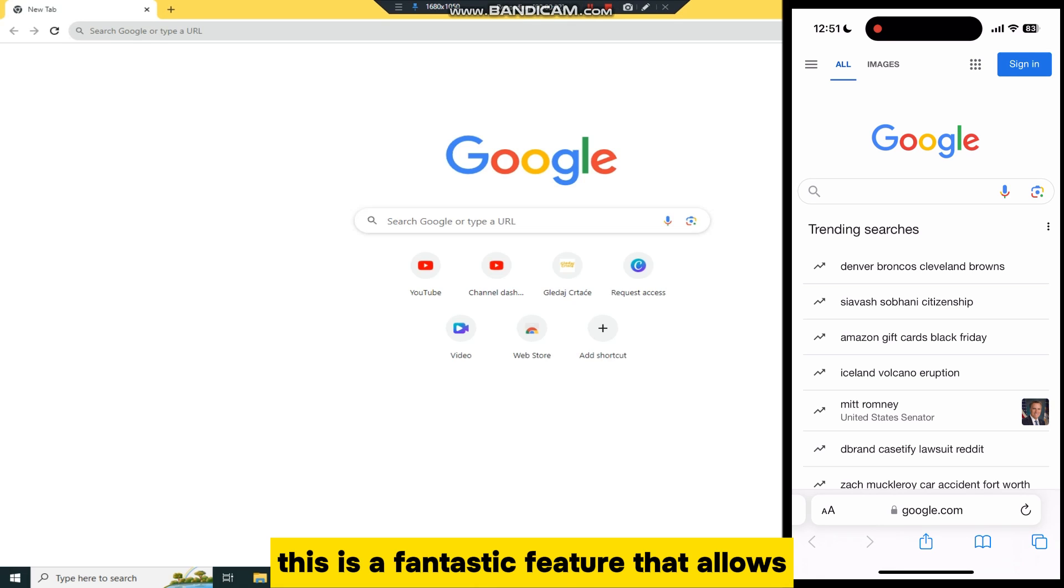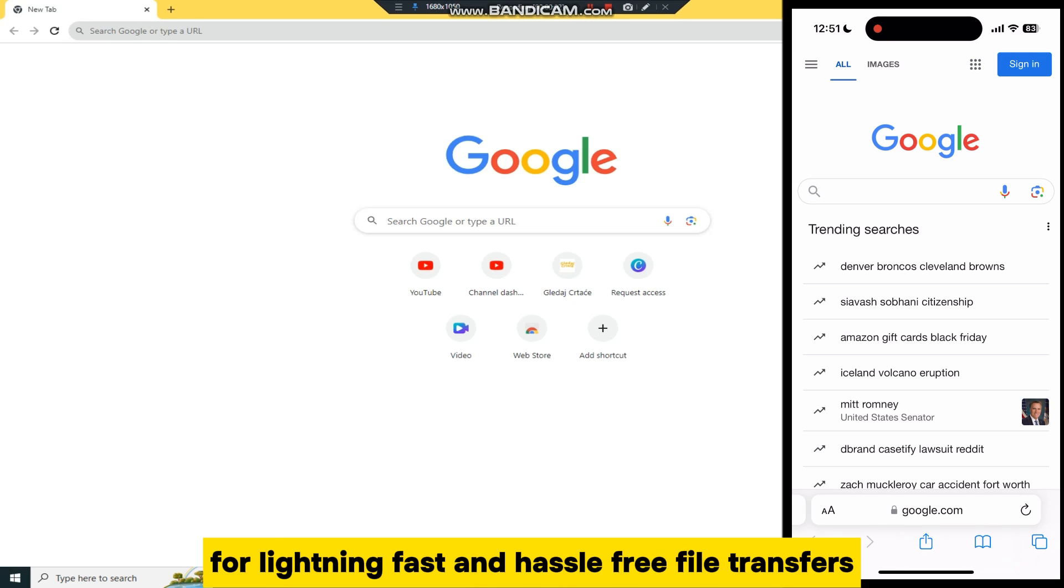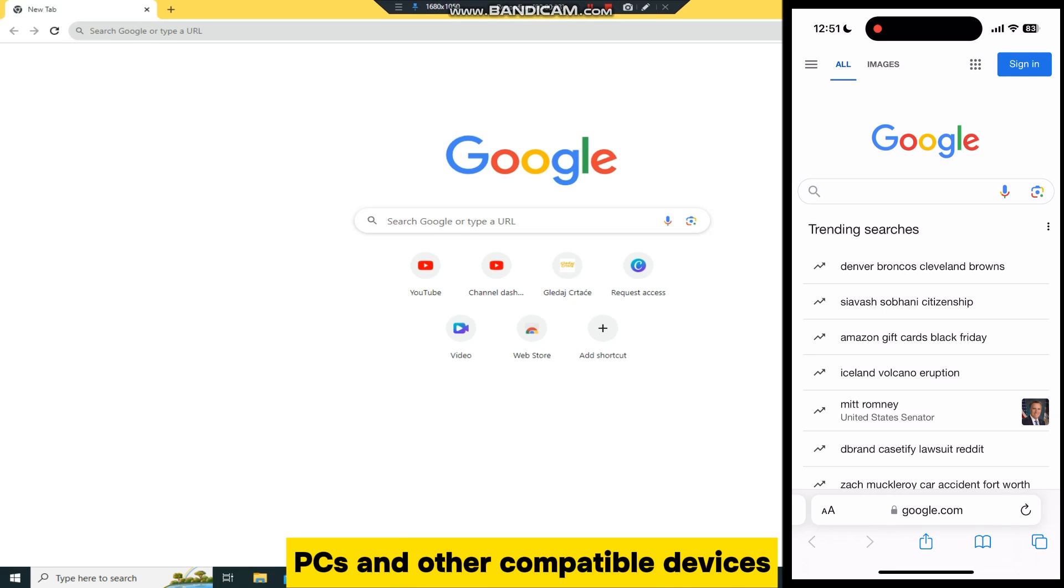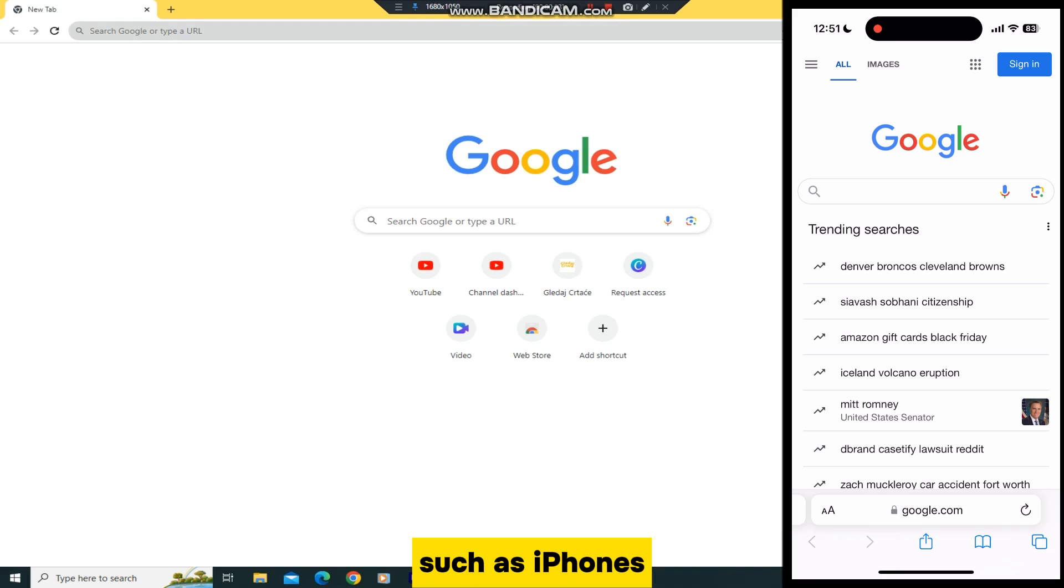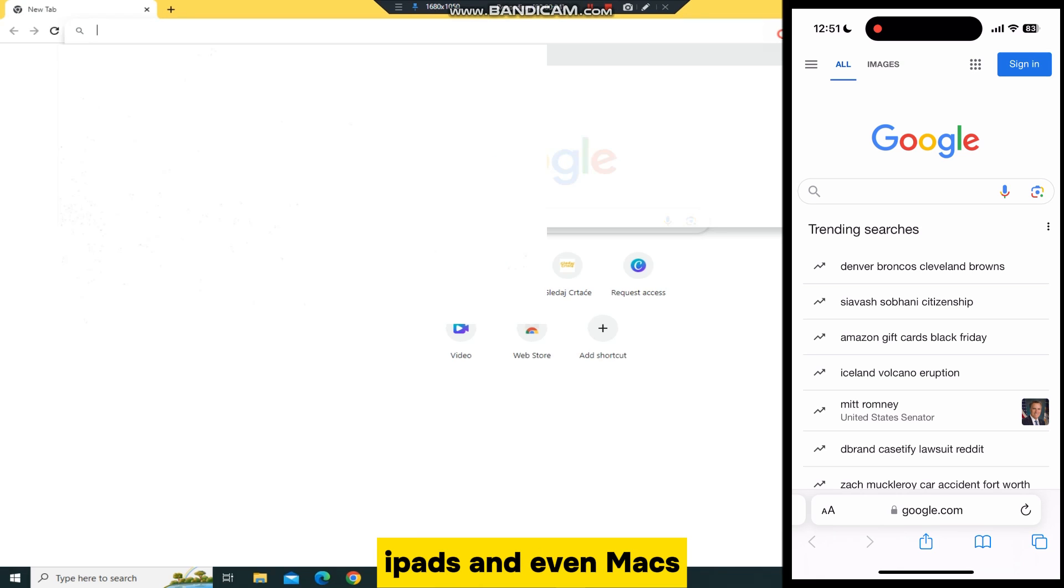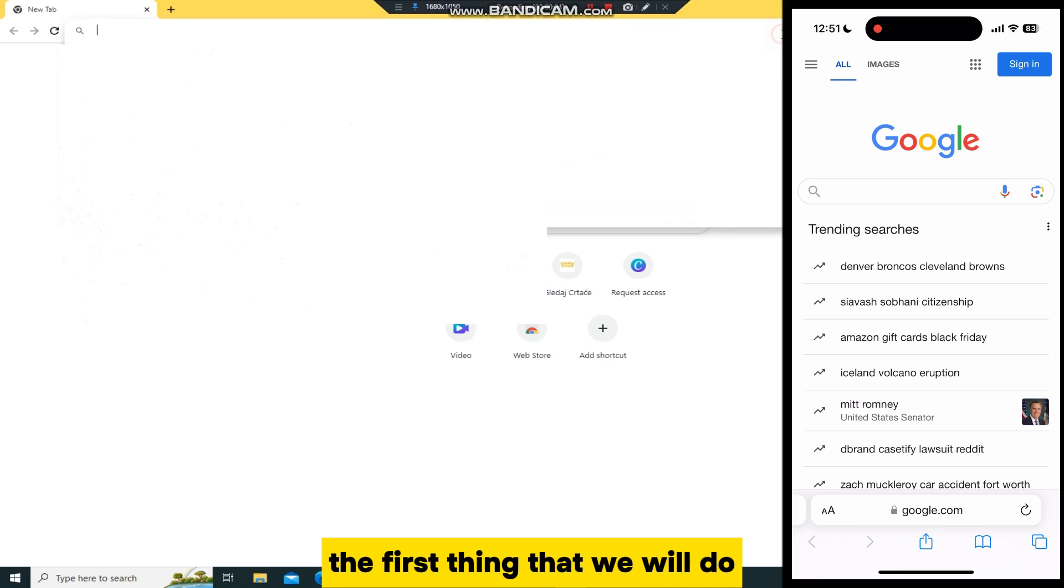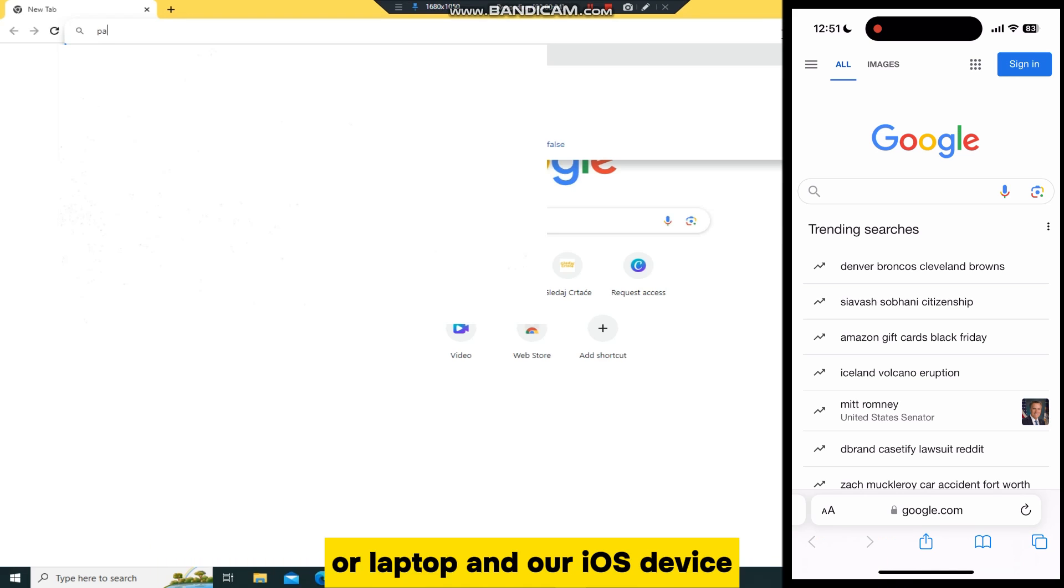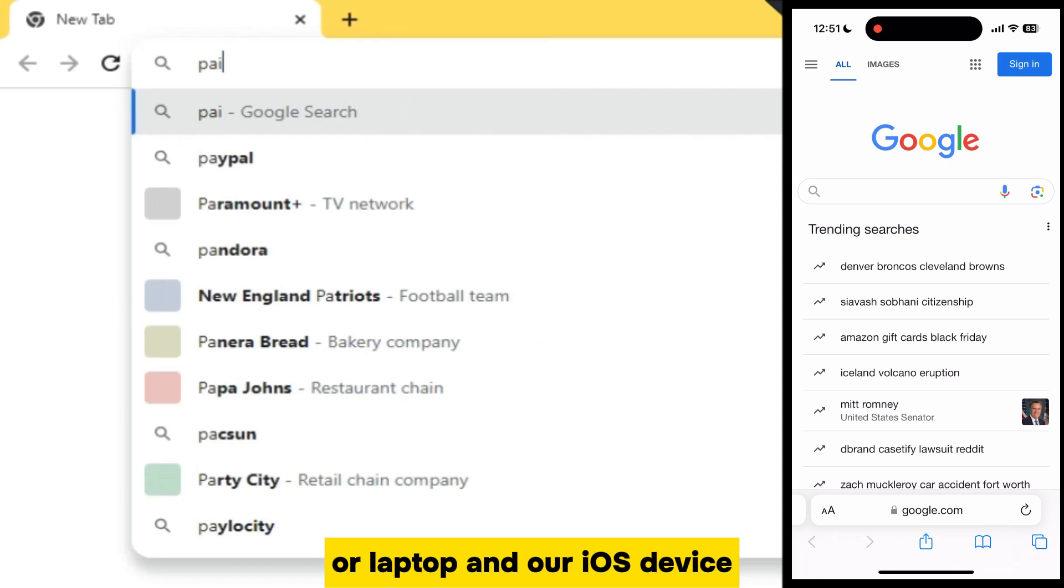This is a fantastic feature that allows for lightning-fast and hassle-free file transfers between Windows PCs and other compatible devices, such as iPhones, iPads, and even Macs. The first thing that we will do is to open our web browser on both our Windows PC or laptop and our iOS device.